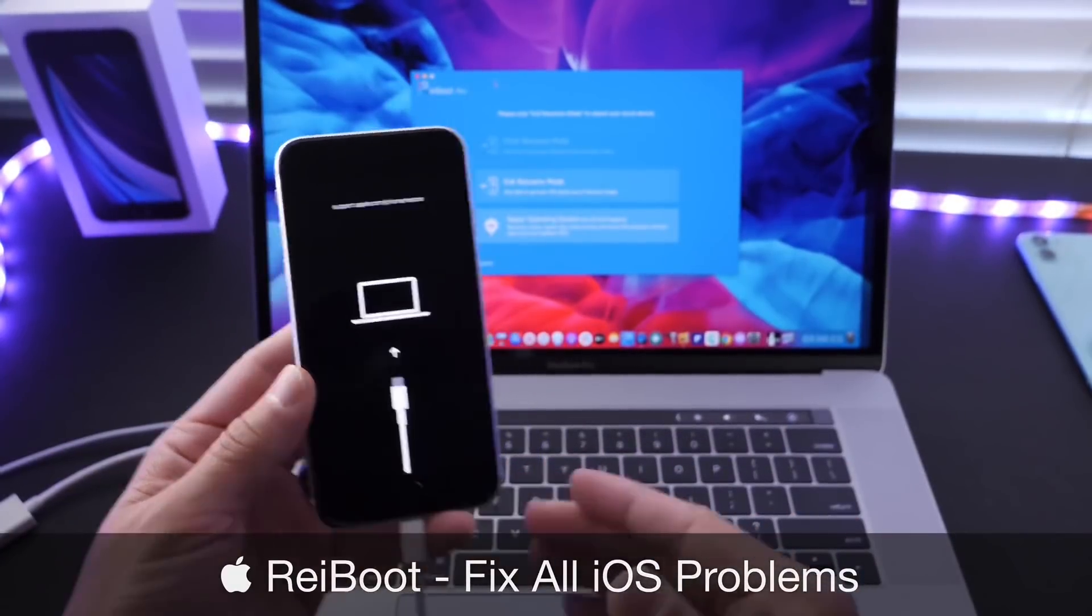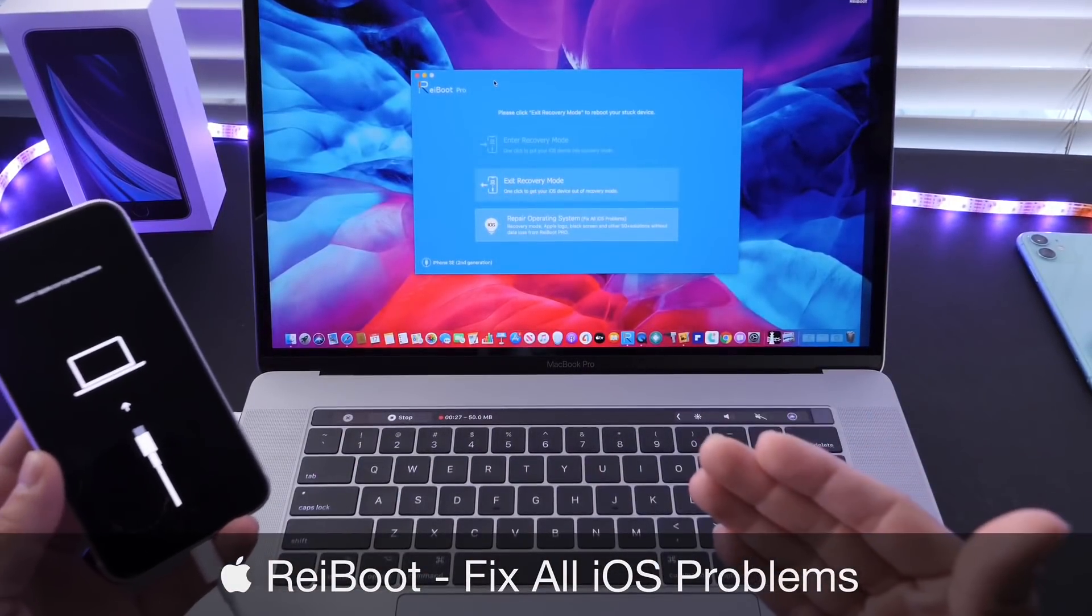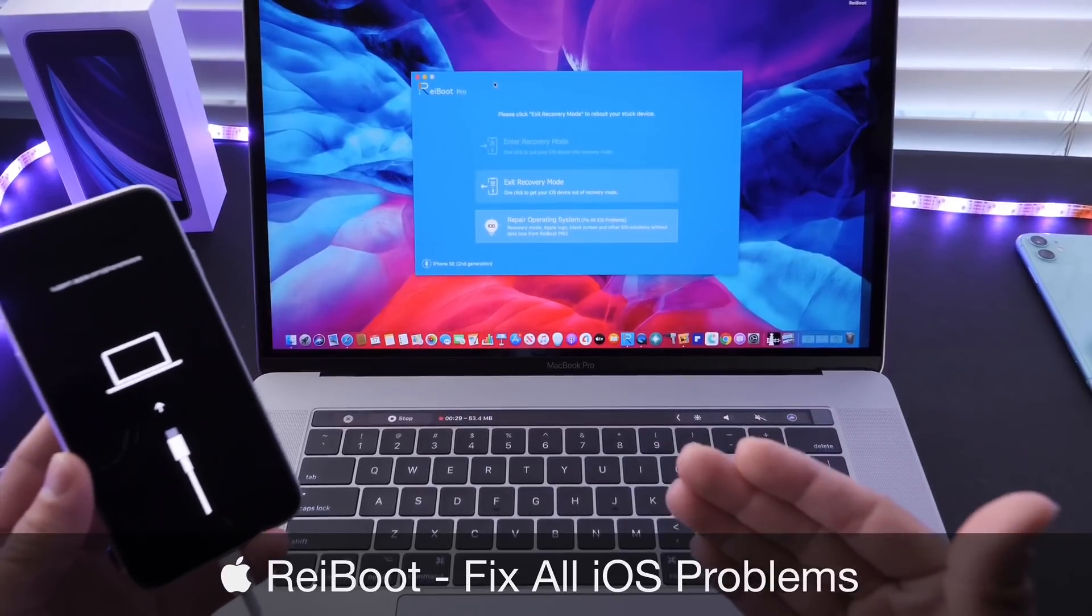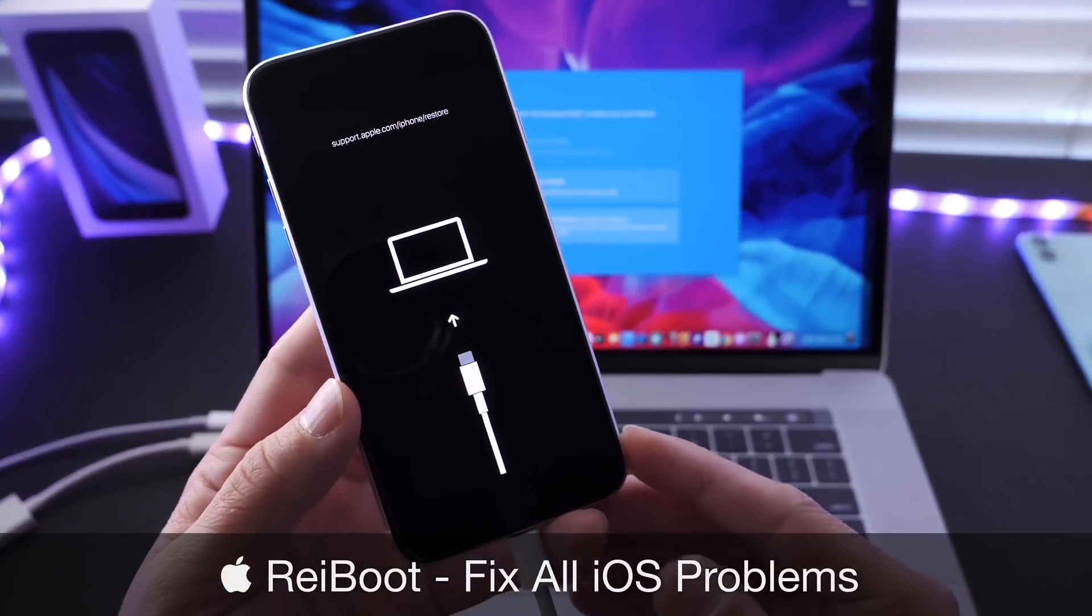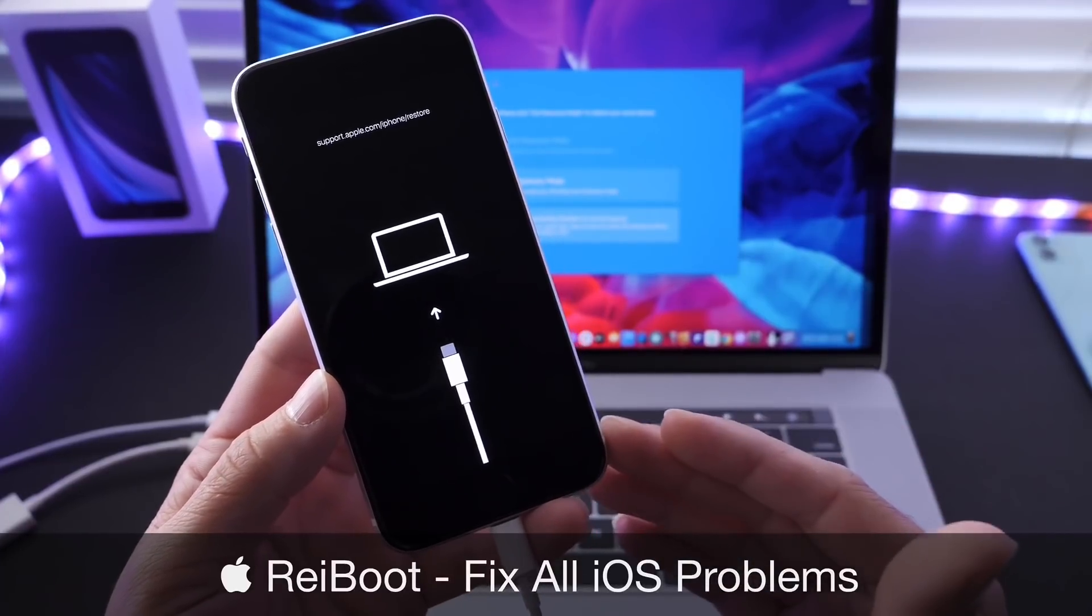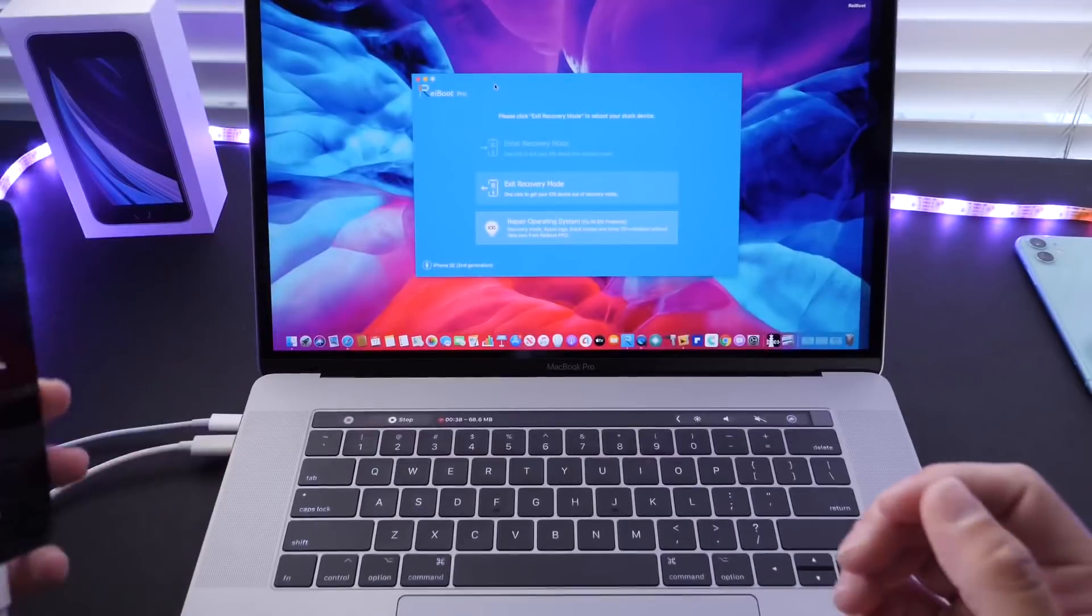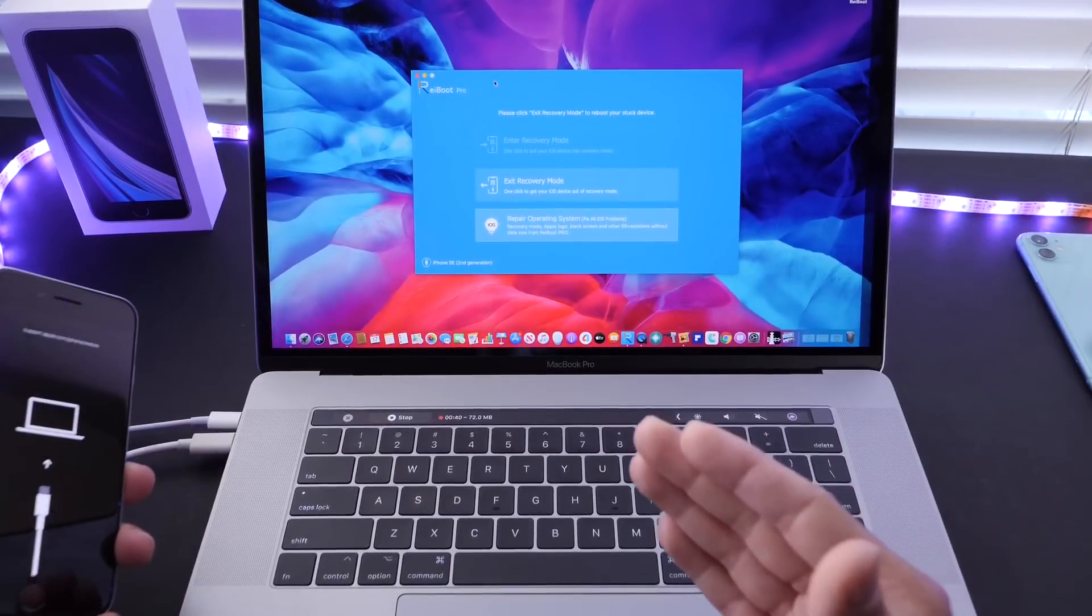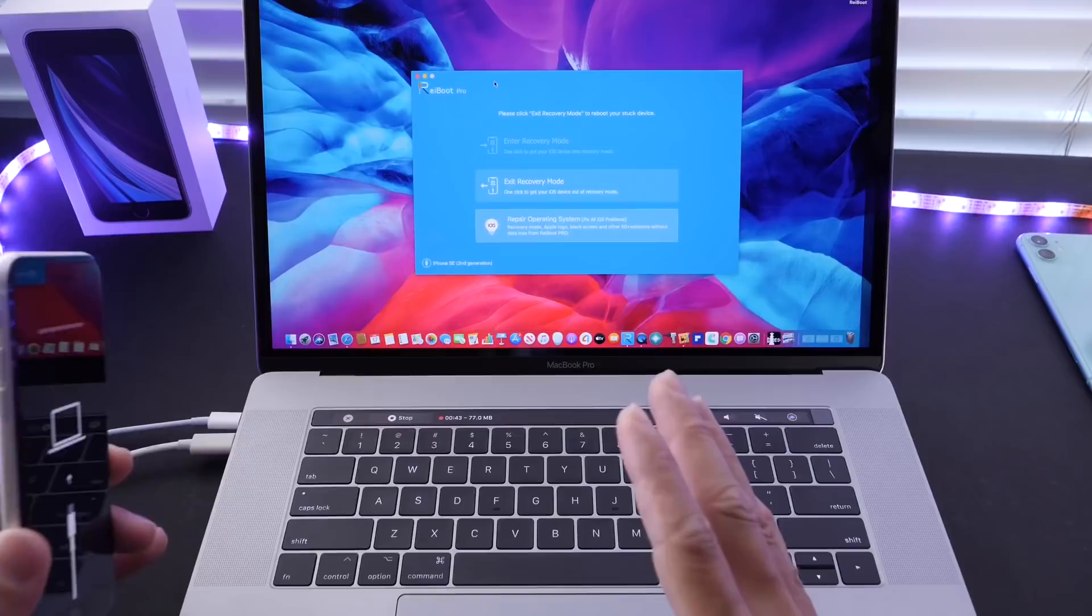Today I wanted to share with you guys Reiboot. Reiboot is the software that will help you troubleshoot many iOS issues including issues like this one here. If you're stuck on an iTunes logo, a constant boot loop, or maybe a recovery screen, with one single click Reiboot can help you fix and recover your device without any data loss.